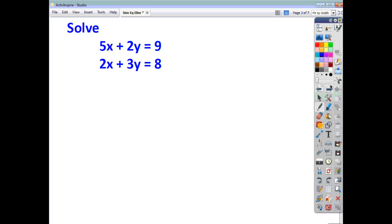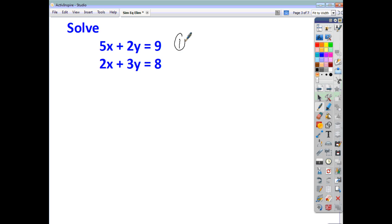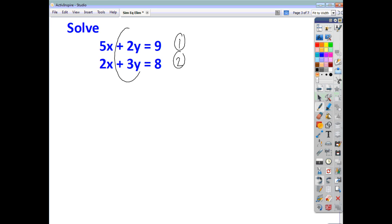Let's have a look at an example. Here we have two equations given to us, and we're asked to solve them — find a set of values X and Y which satisfies both equations. We'll number each equation, equation 1 and equation 2. These are your middle terms, and what I want you to do is try and make them match. To make these middles match, we need to multiply this equation by 3 and this equation by 2, because 2 times 3 is 6 and 3 times 2 is 6.